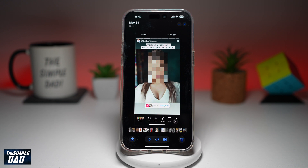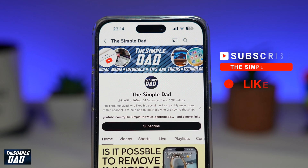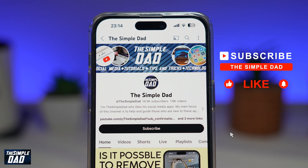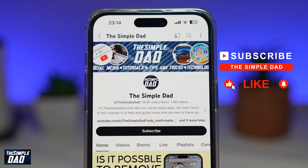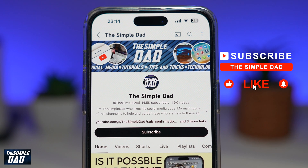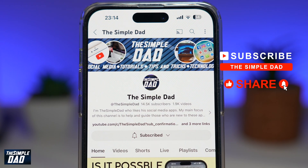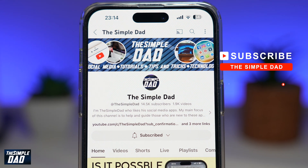So there you go, guys. That is how to pixelate faces on a photo using your iPhone running iOS 18.1. If you're new on the channel and want to find out more about your iPhone, Android phone, or any other social media apps, don't forget to subscribe. Hit the like button if you found this video useful. Thank you for watching and see you in the next one.